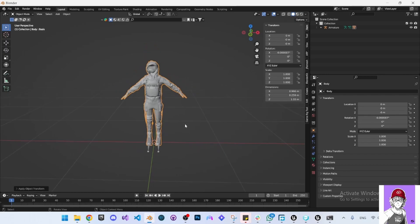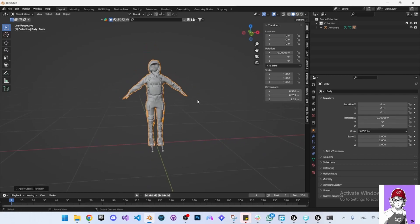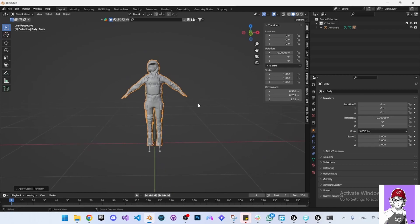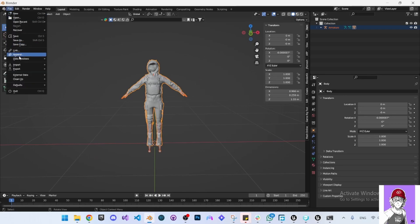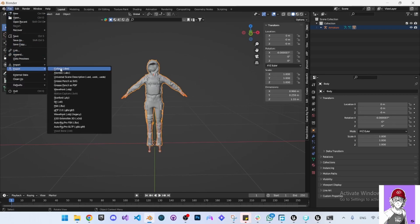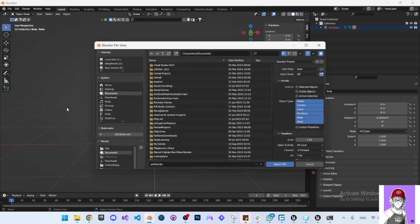Now the character is ready to be exported to Unreal Engine. You can select everything here, then go to File, Export, FBX.